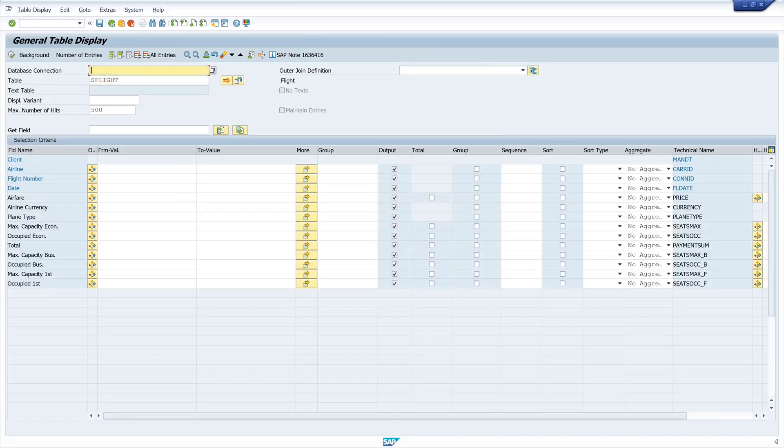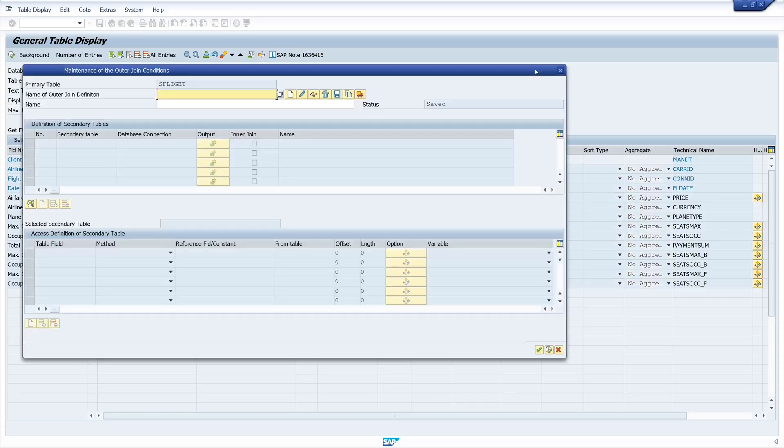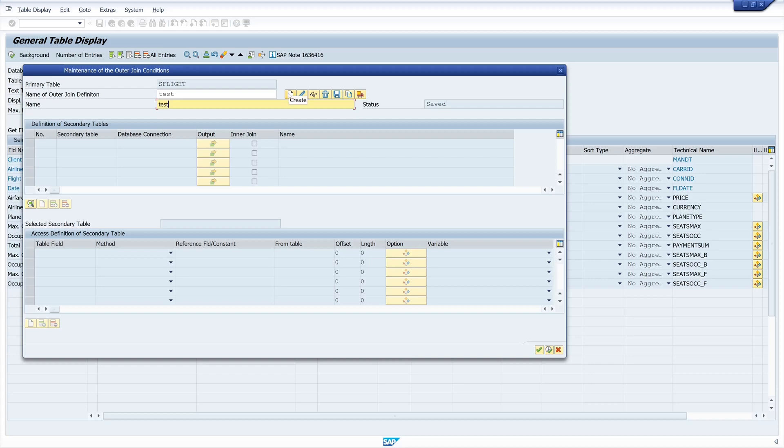Then we click on this icon, join definition. Then we type a name here for the join definition. Let's take test and now click on the icon create.